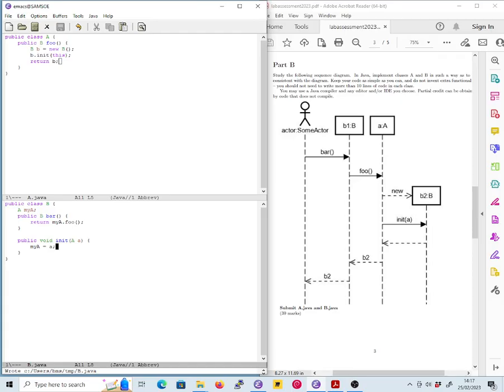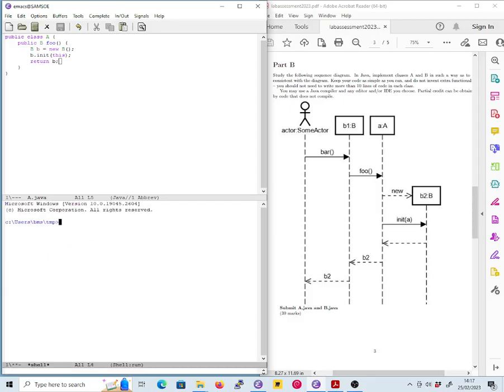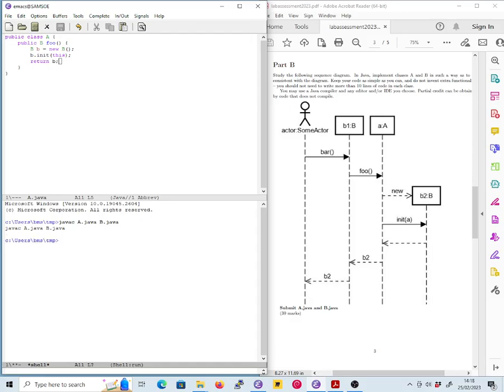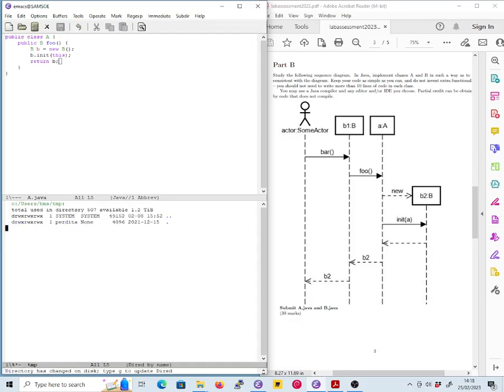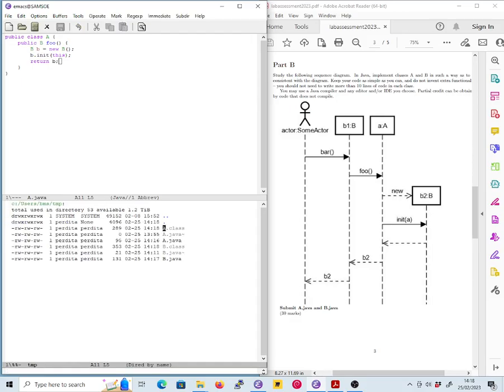Let's just check now and see whether this compiles, because the question said that you could get partial credit for code that doesn't compile, which does rather suggest that for full credit you need code that does compile. A.java, B.java, what's going to happen, are we going to get error messages? No, no error messages, we're good. And we can just look and just check that indeed we've got A.class and B.class, so that's fine. We're not required to run it or anything so let's not worry about that, let's just decide we're done.